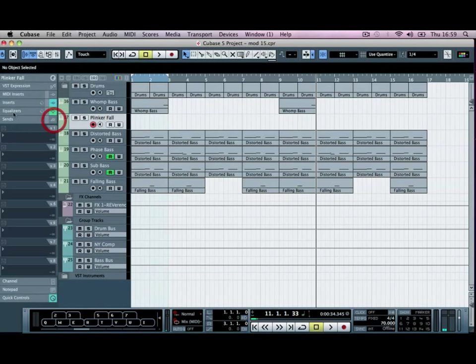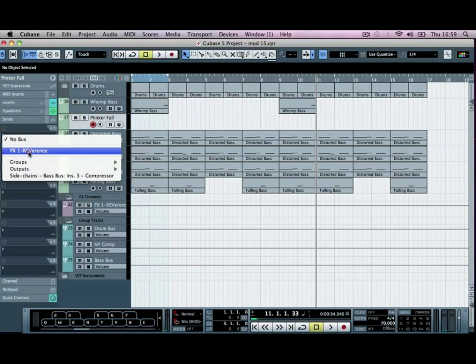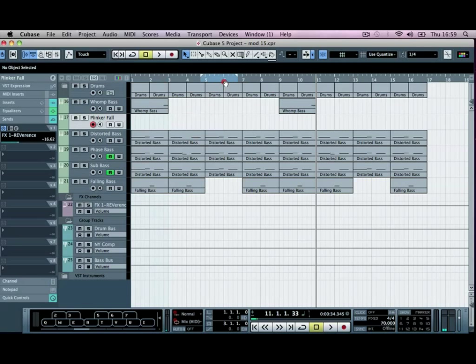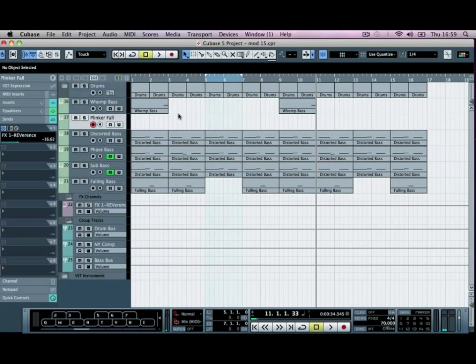And then finally, we'll go to our sends, send some to our reverence. And then if we quickly draw this in, so it's going to be coming in to the third part, between bars five and seven.